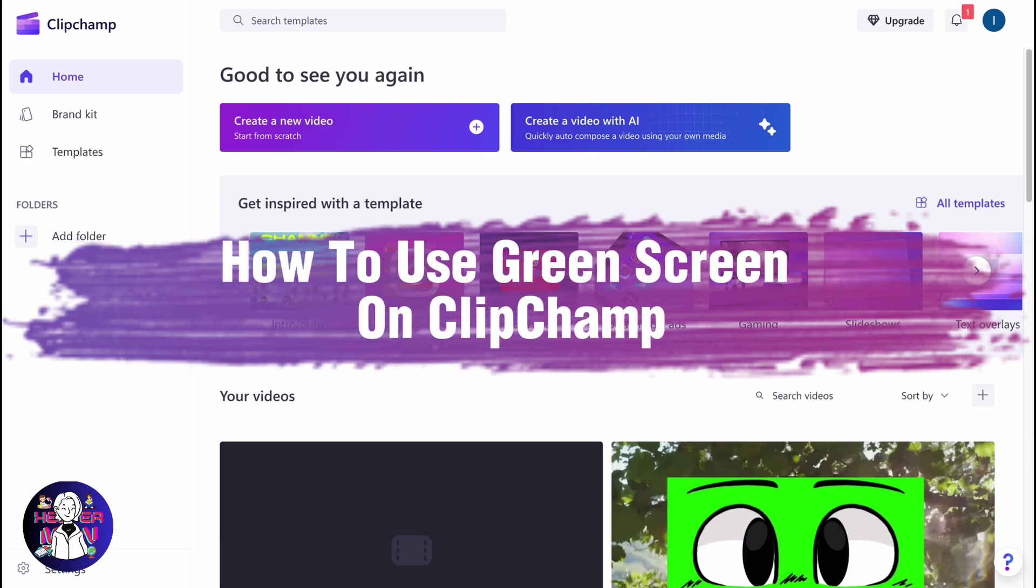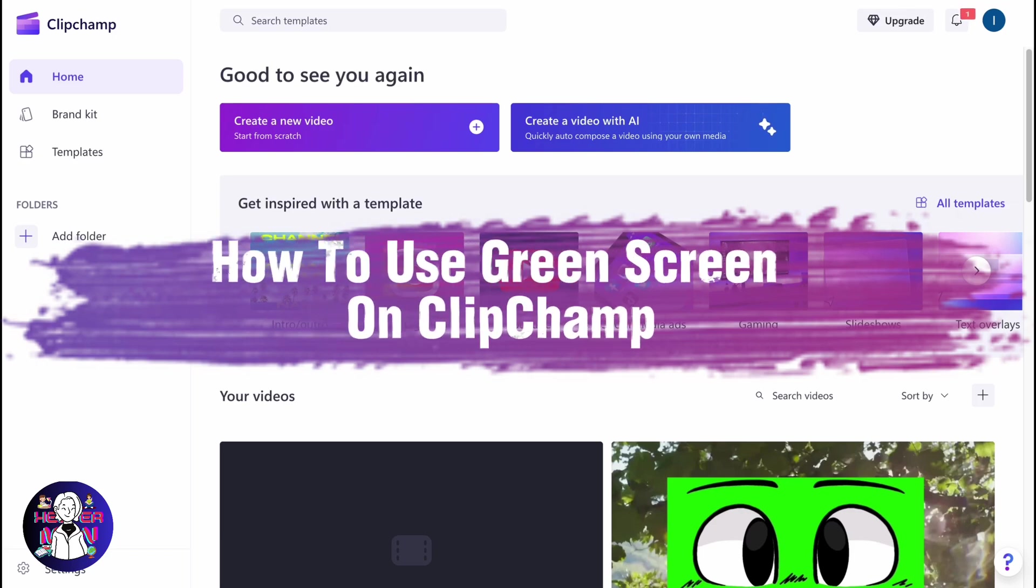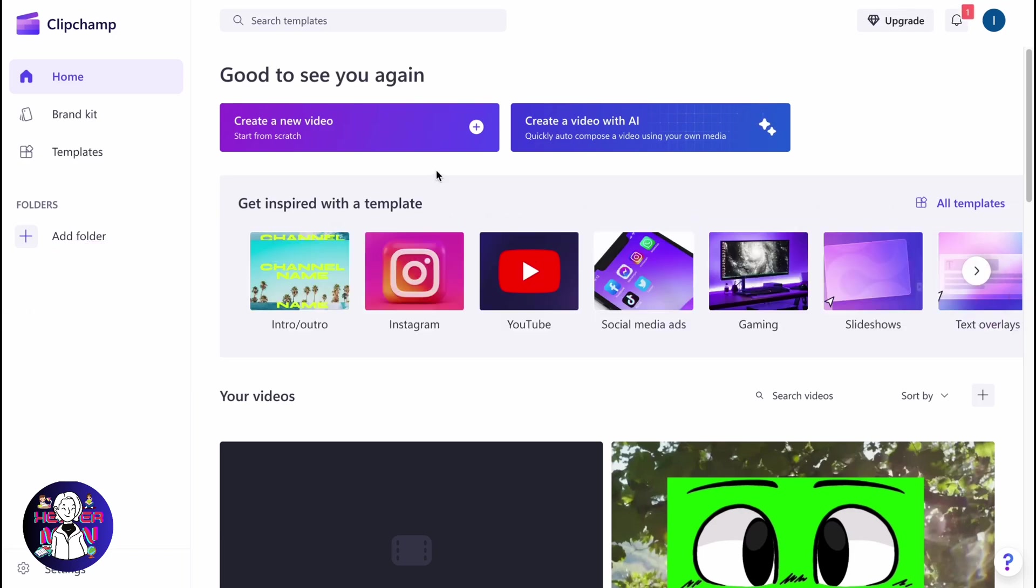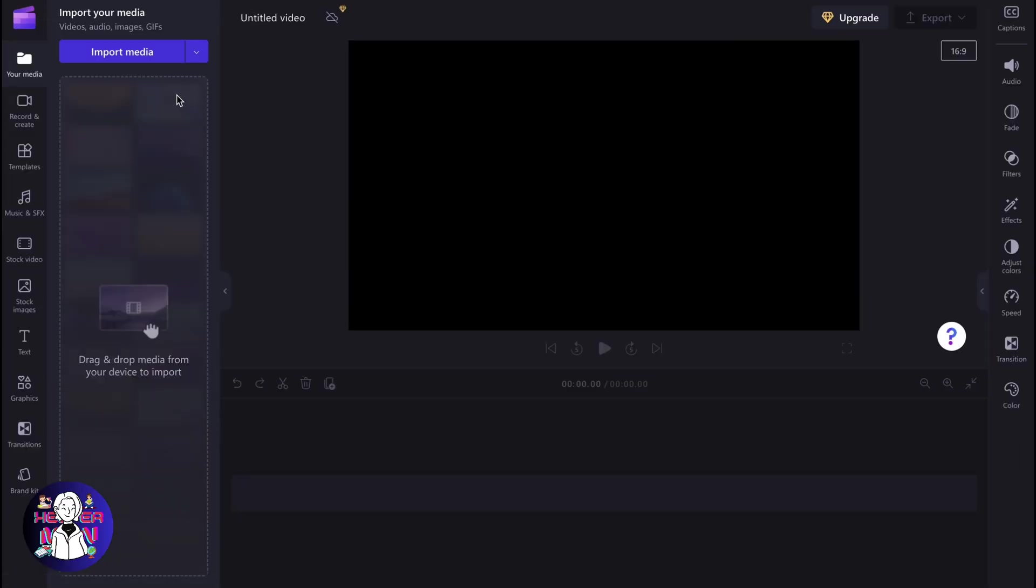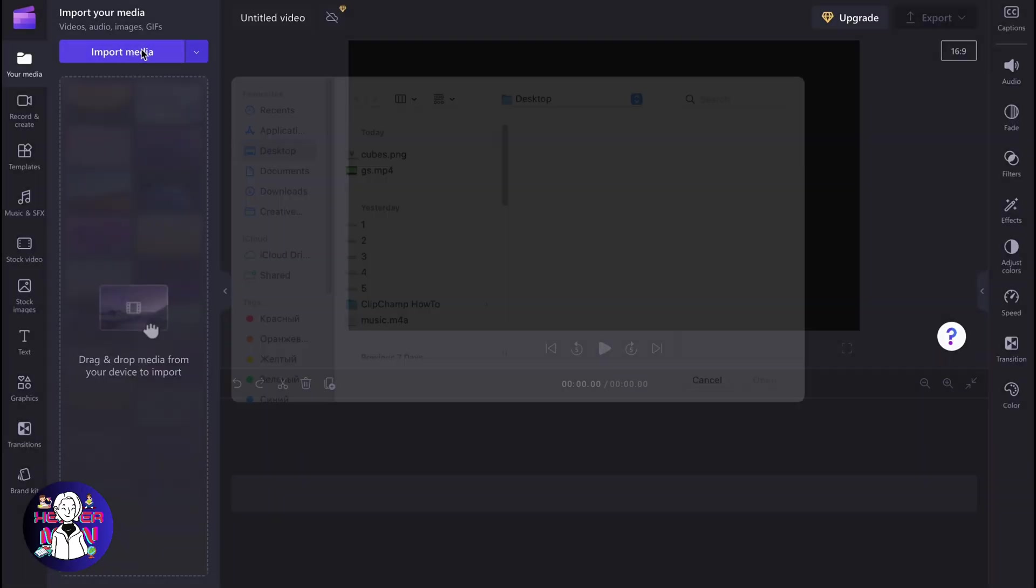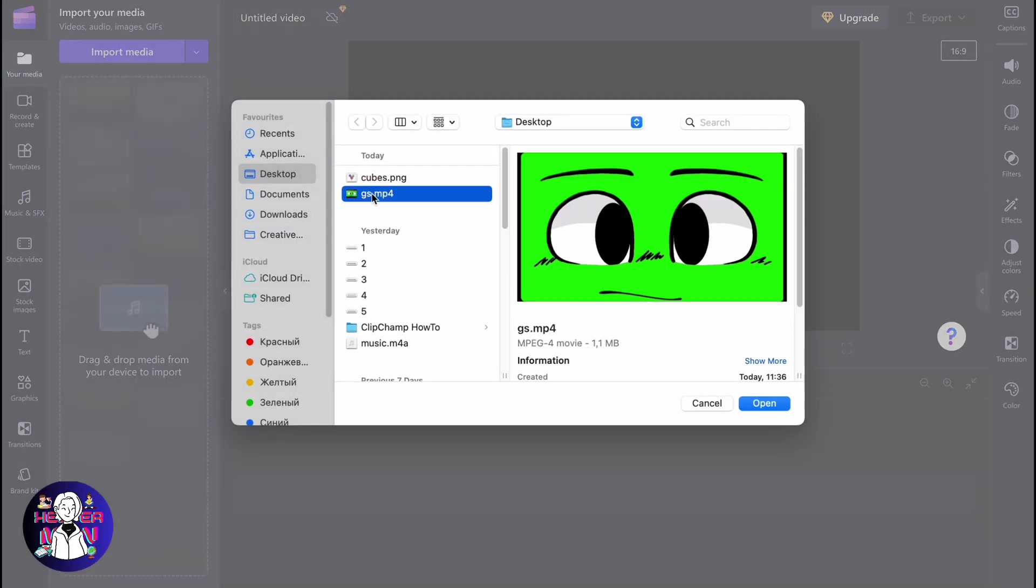If you want to know how to use green screen on Clipchamp, you've come to the right place. Firstly, we need to create a new project and then just import the necessary media.